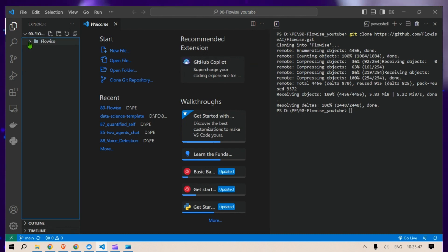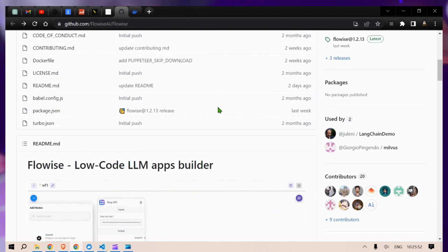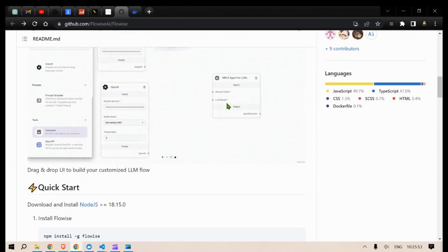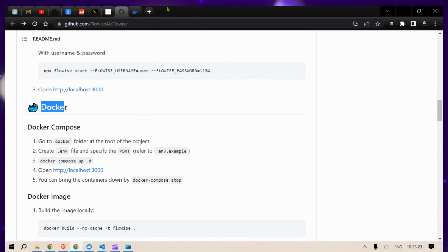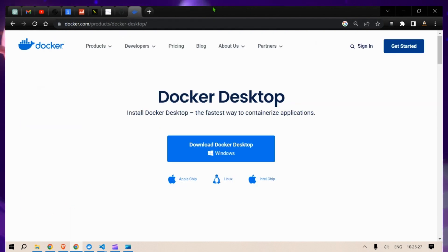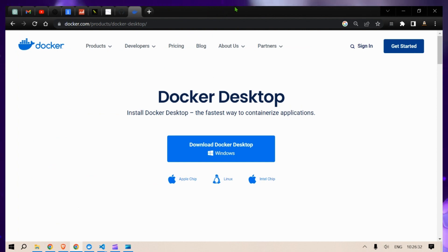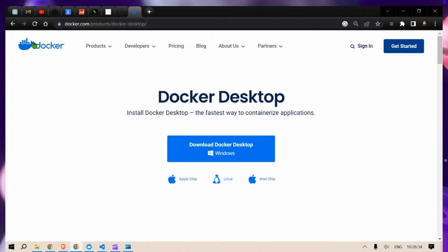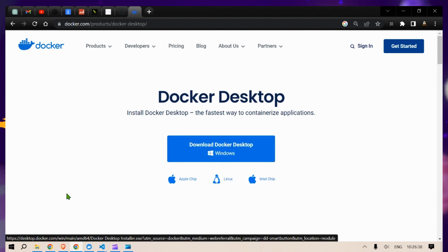For the next step I'm going to use Docker. You need to download Docker first — go to docker.com, Products, Docker Desktop, download the desktop and get it installed. I will put all the links I've mentioned in this video in the description.